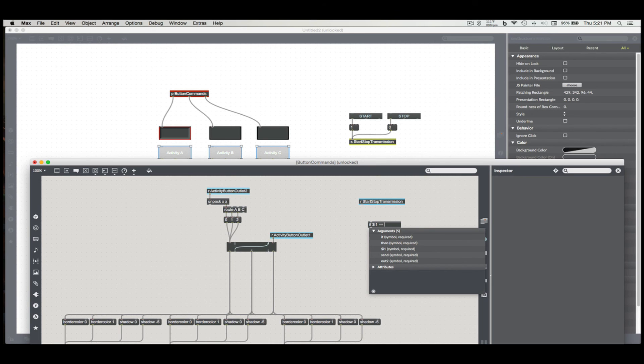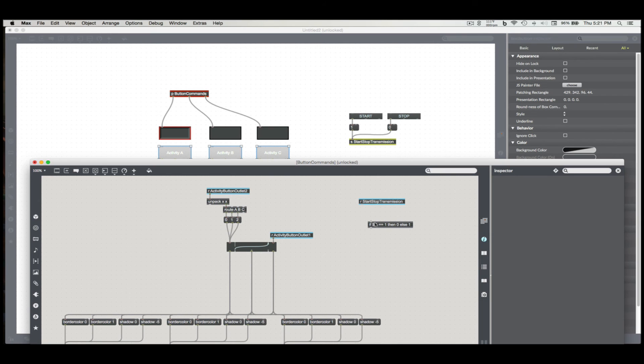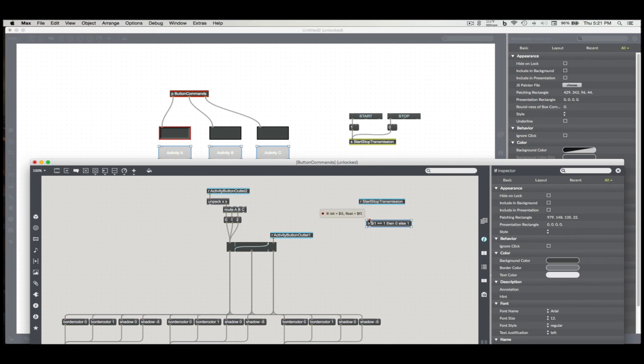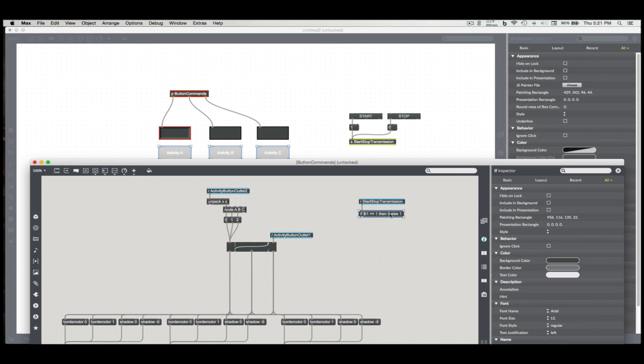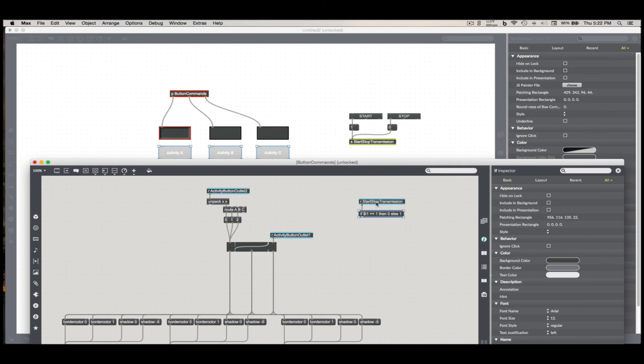Then zero, else one. So basically what this is saying is if the inlet one is equal to one, give me a zero. If it's not, give me a one. And since this is only going to be used for a Boolean comparison, start, stop, transmission, I'm only going to be working with zeros and ones.